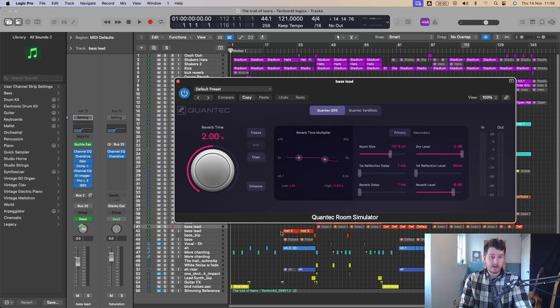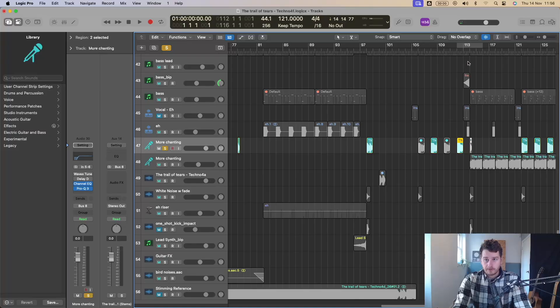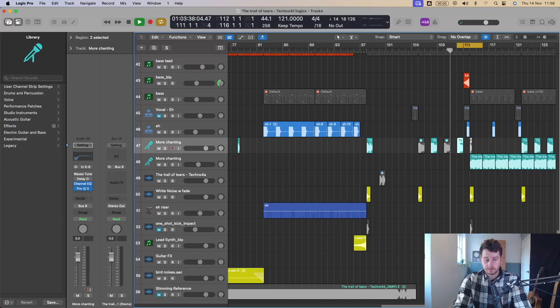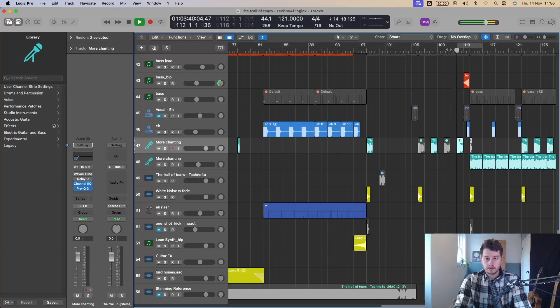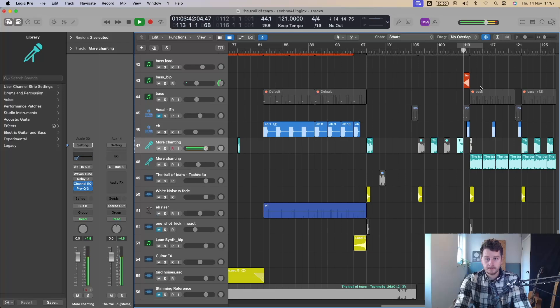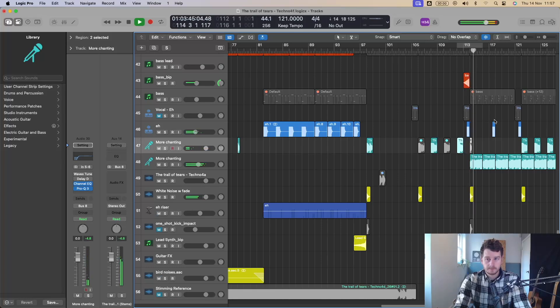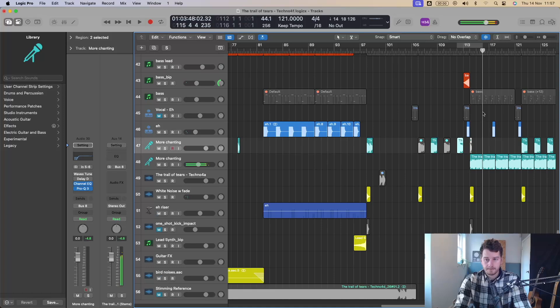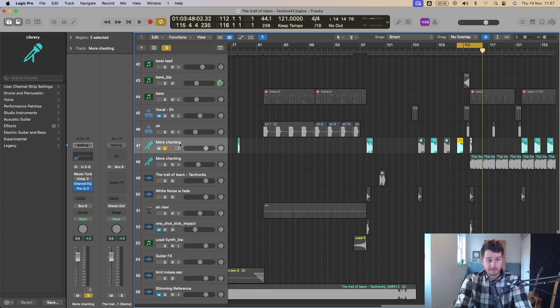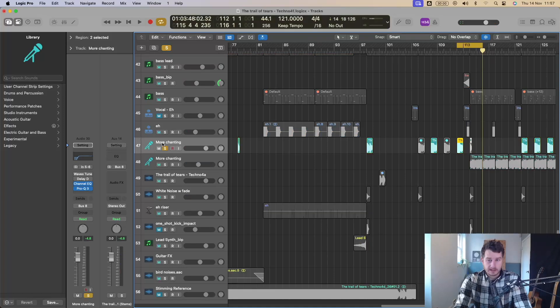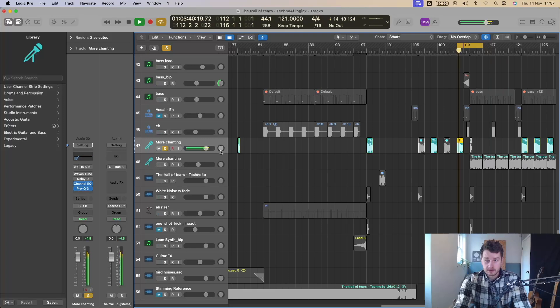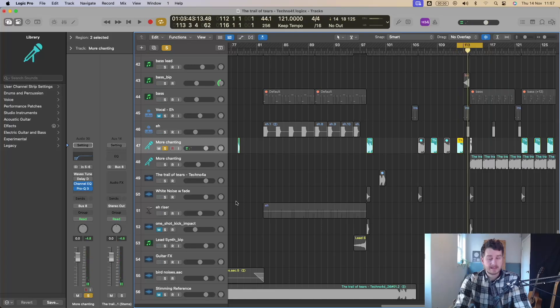And that leads us into Logic's latest reverb plugin. So I've got a track I'm working on here. This has got some kind of Native American chanting in it. This one here is dry. Say I wanted to add a reverb to that. I've now got a new reverb plugin.